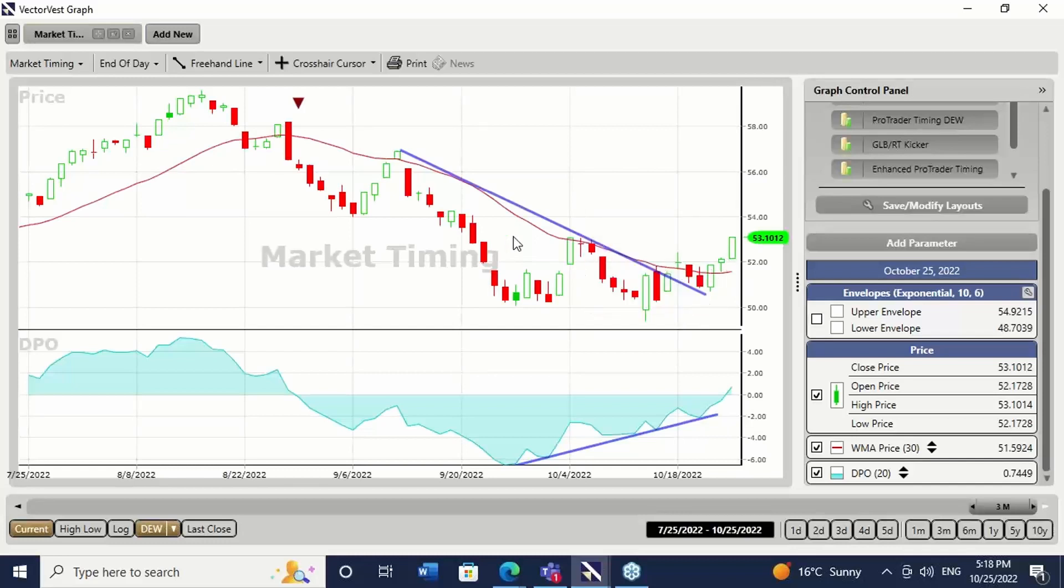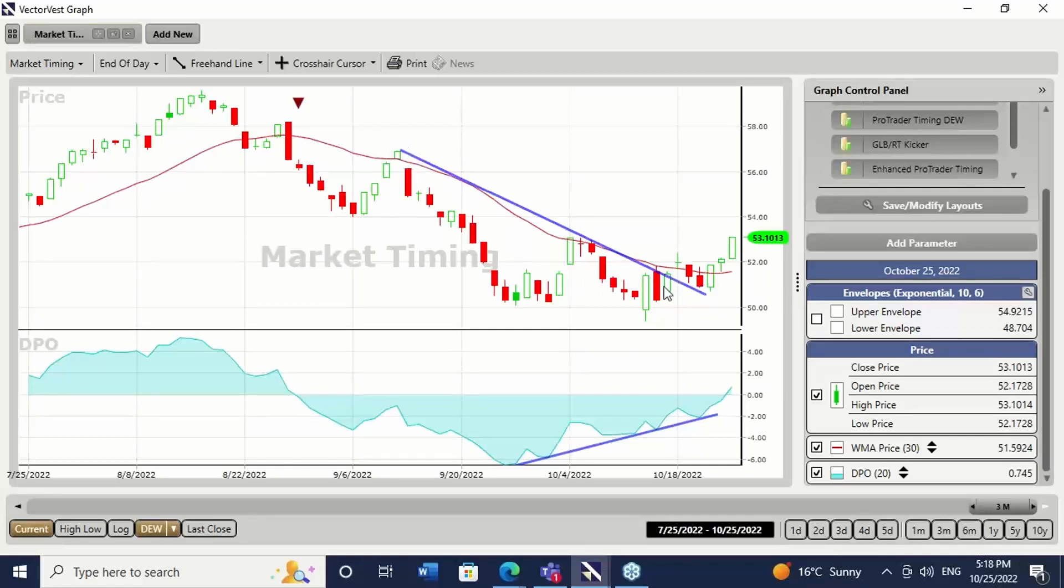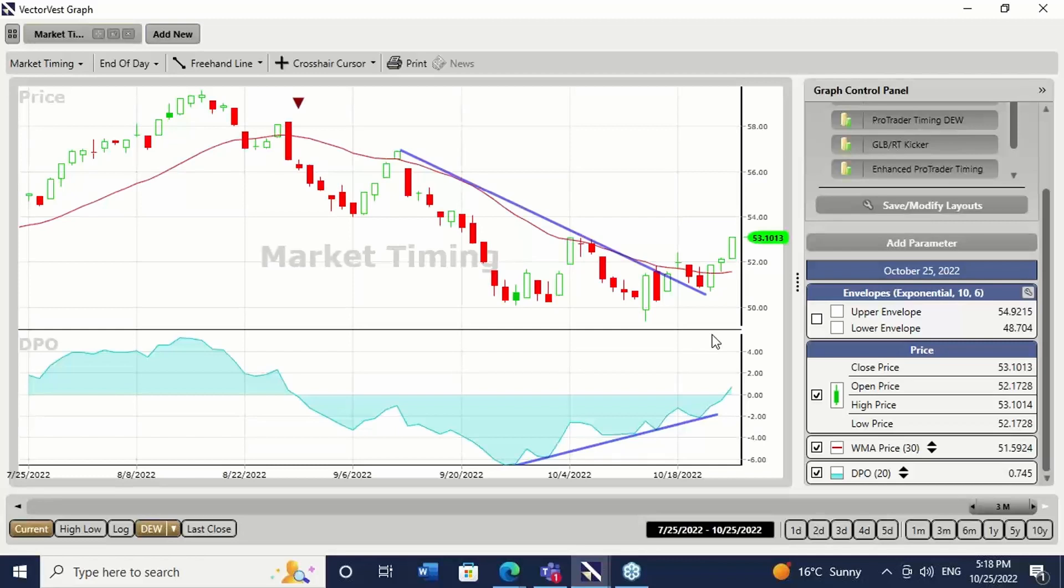The market did a very predictable thing in that when this trend line broke, it went up a little bit then came back and kissed. If you assume that most markets will start to move after they have gone back and kissed the previous resistance level, you're not far from the fact. So we've got a potential up market on our hands.